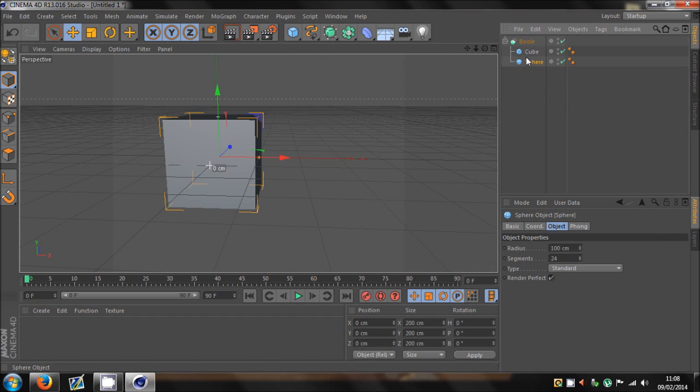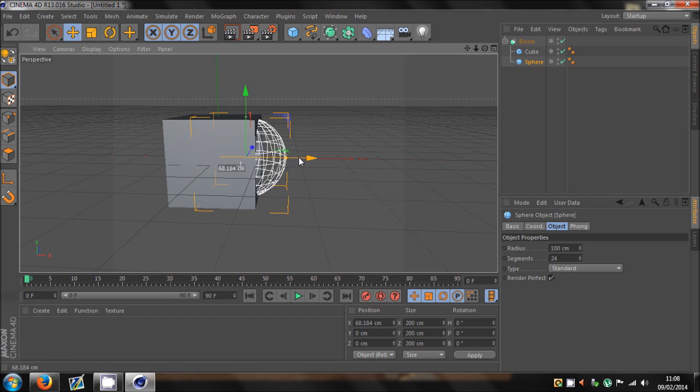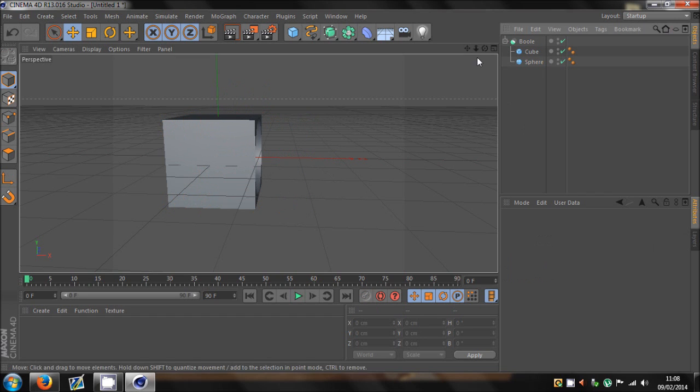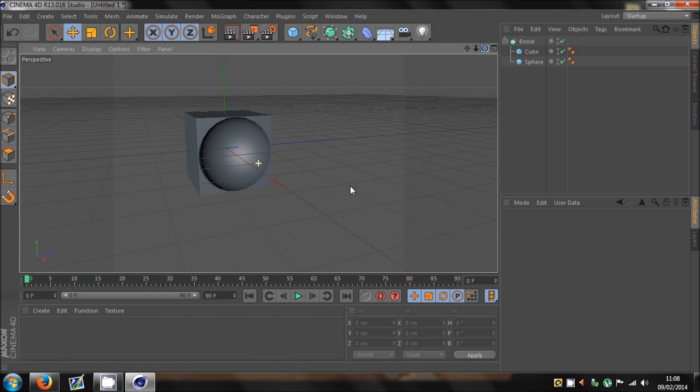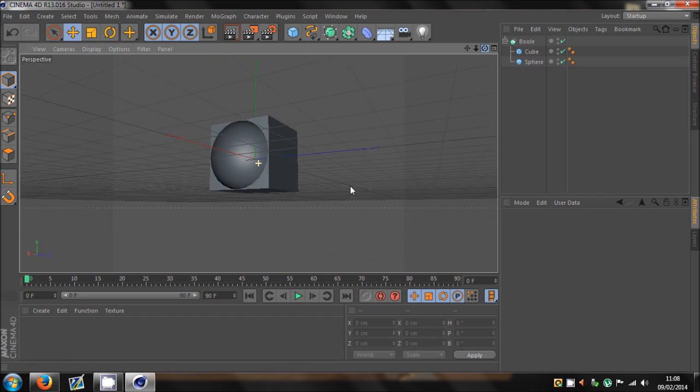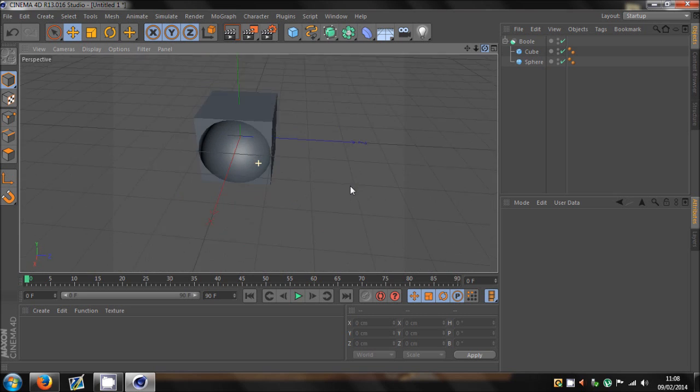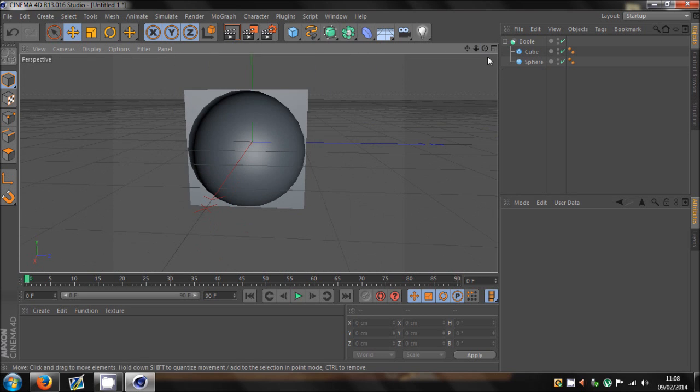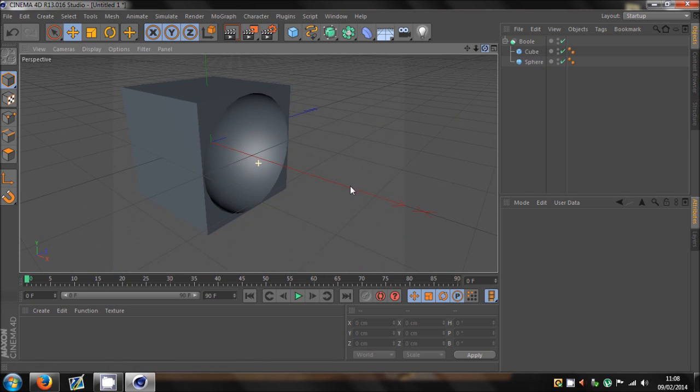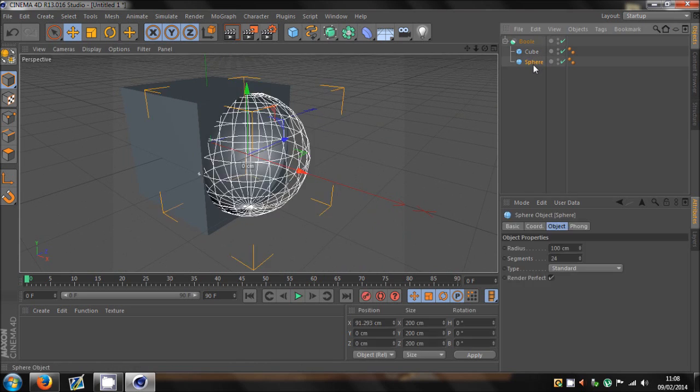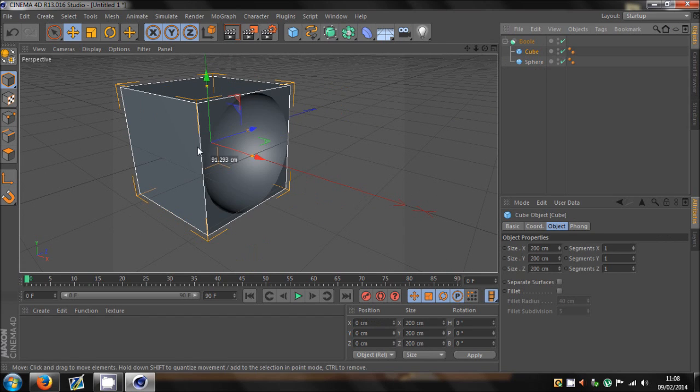So, there we go. And if we drag the sphere to about here, now we've got a, I don't know what kind of shape that is, but basically that's what the Boolie does. It uses one shape in order to cut into another one.